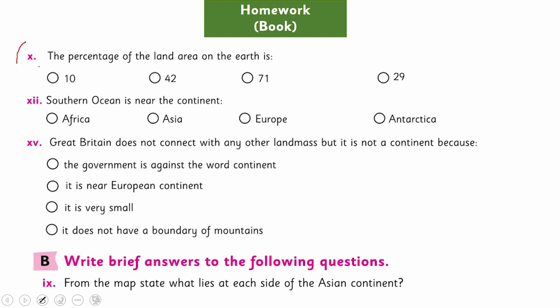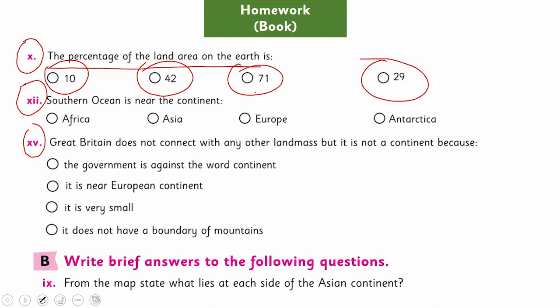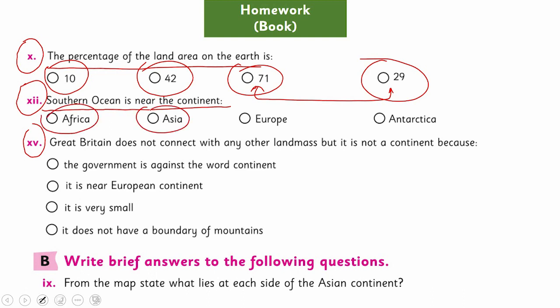Then there is MCQ number 10 and MCQ number 12 in your book. MCQ 10: the percentage of the land area of the Earth is — is it 10, 42, 71, or 29? I'll make it easier: it's one of the last two options. MCQ 12: the Southern Ocean is near which continent — Africa, Asia, Europe, or Antarctica? This one is very easy.